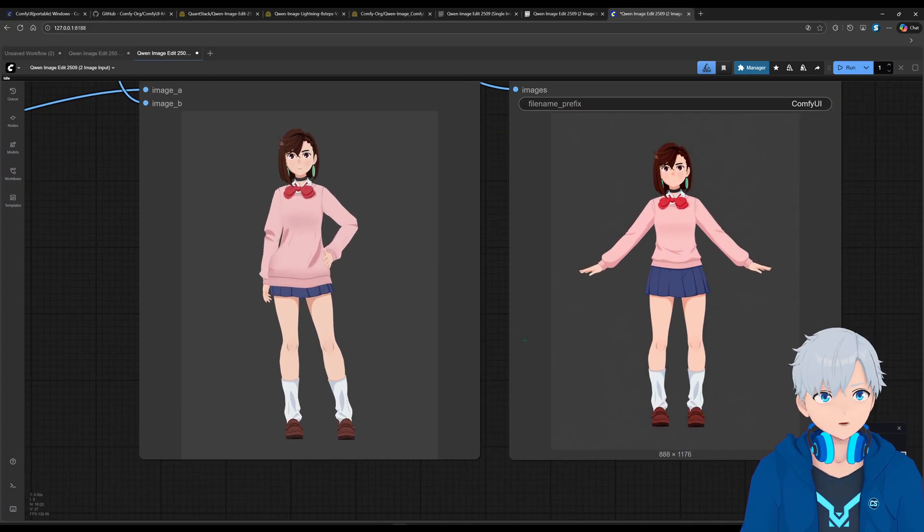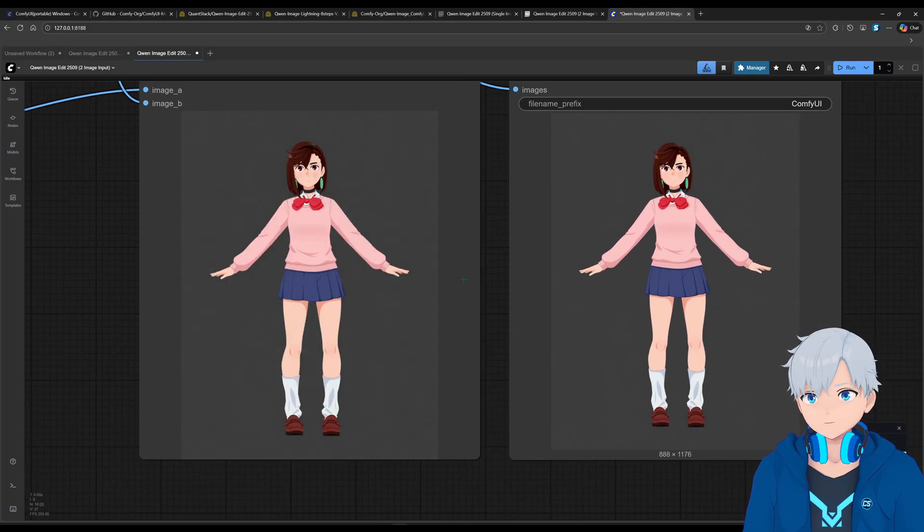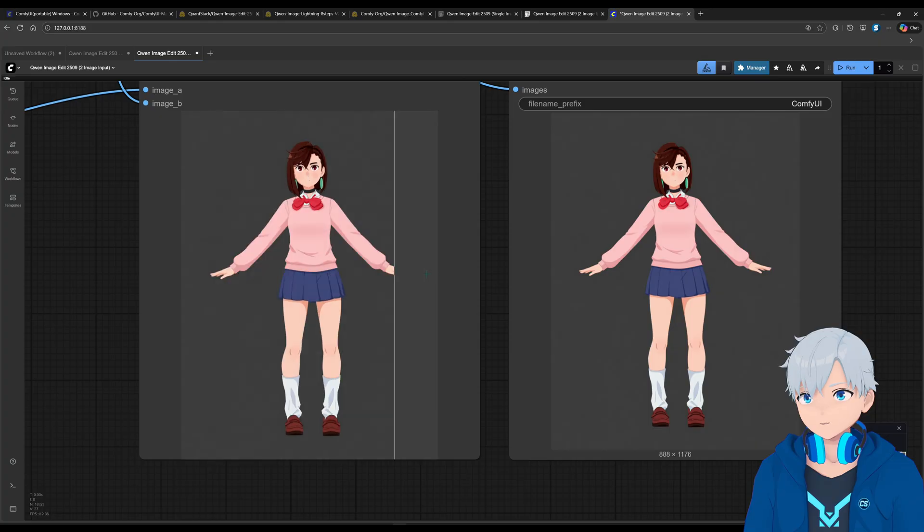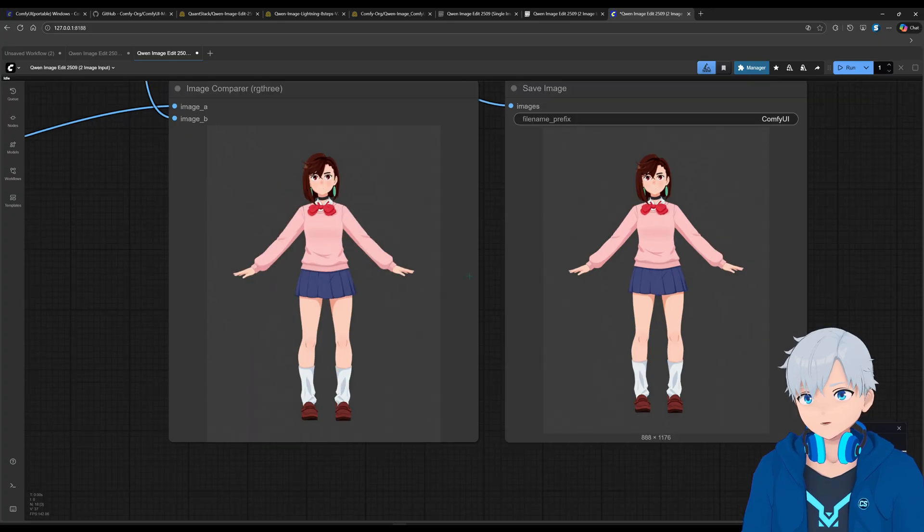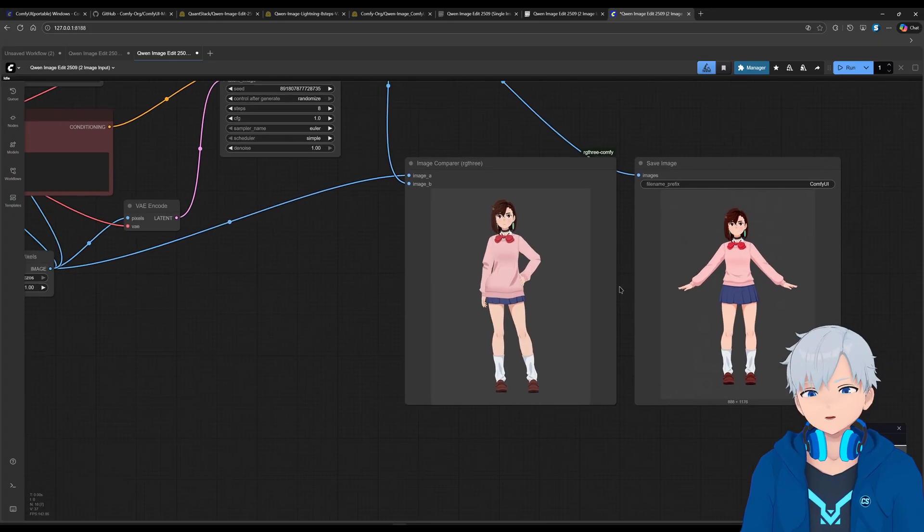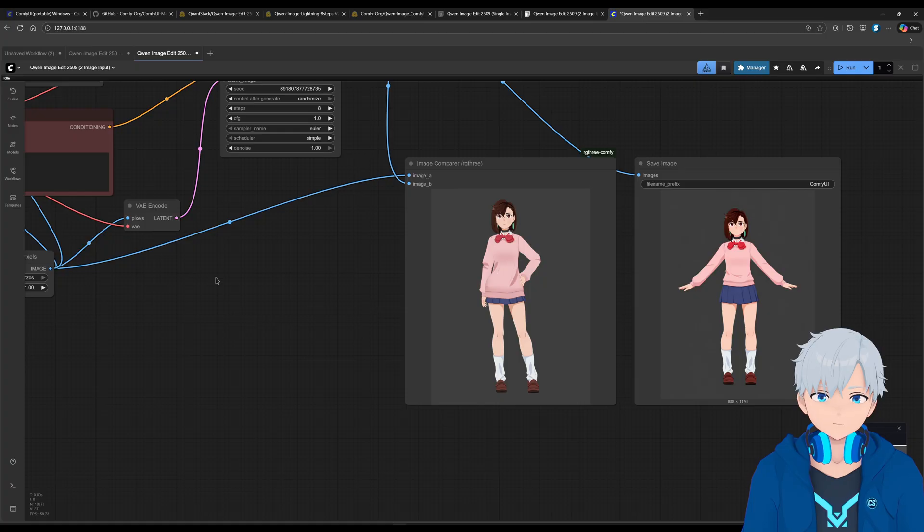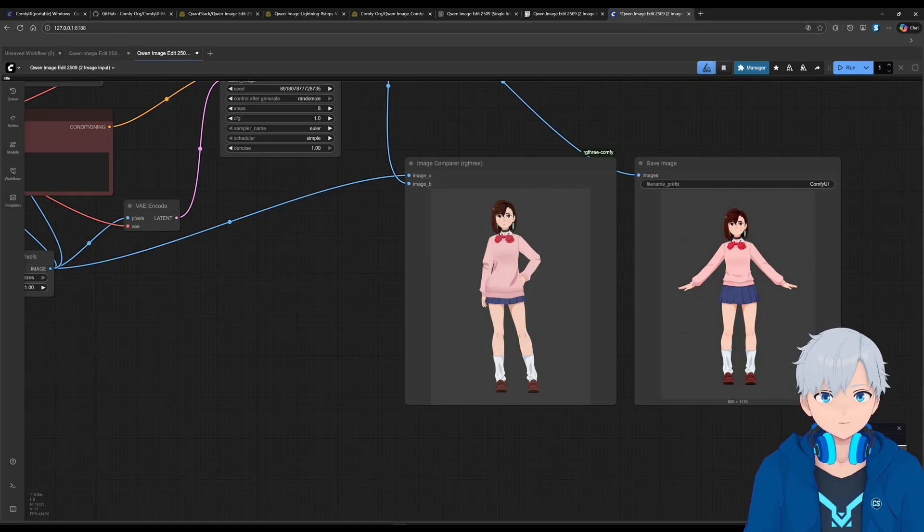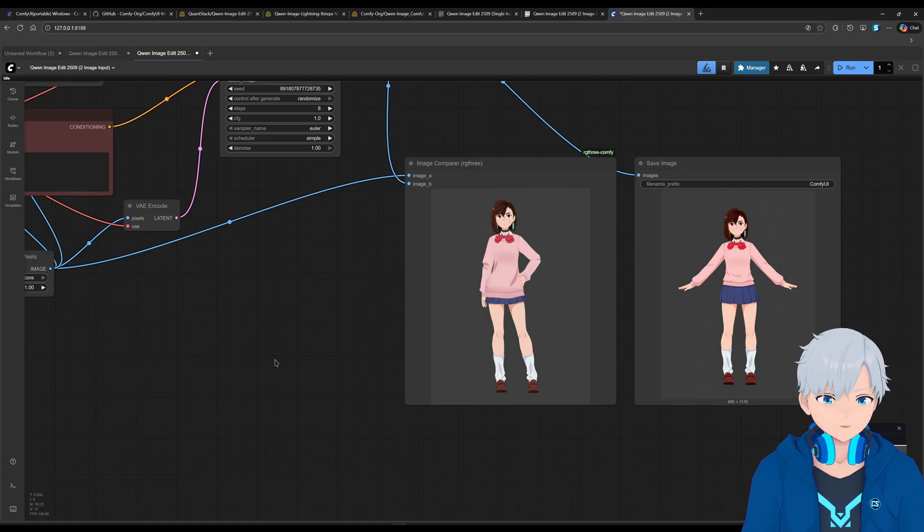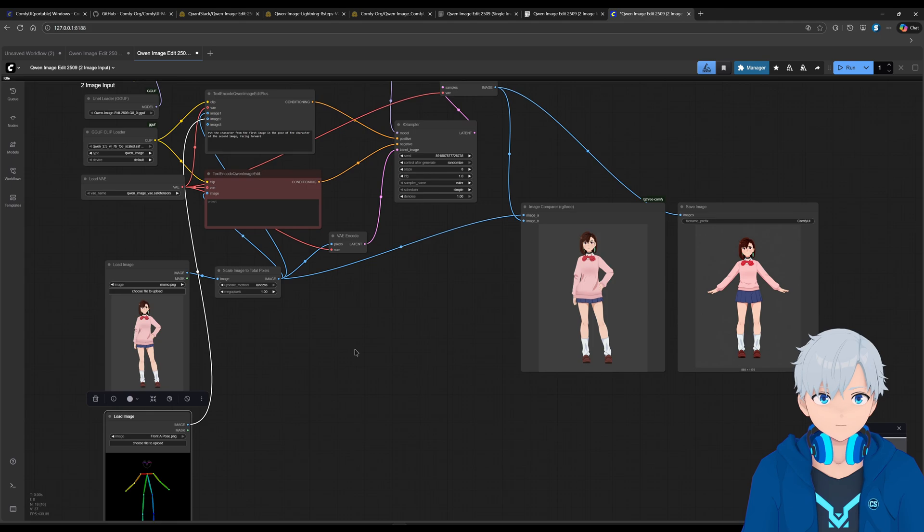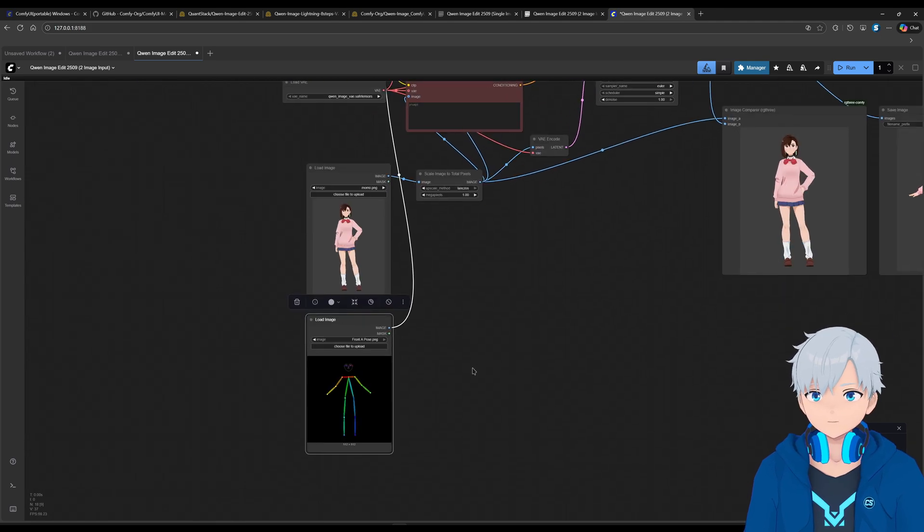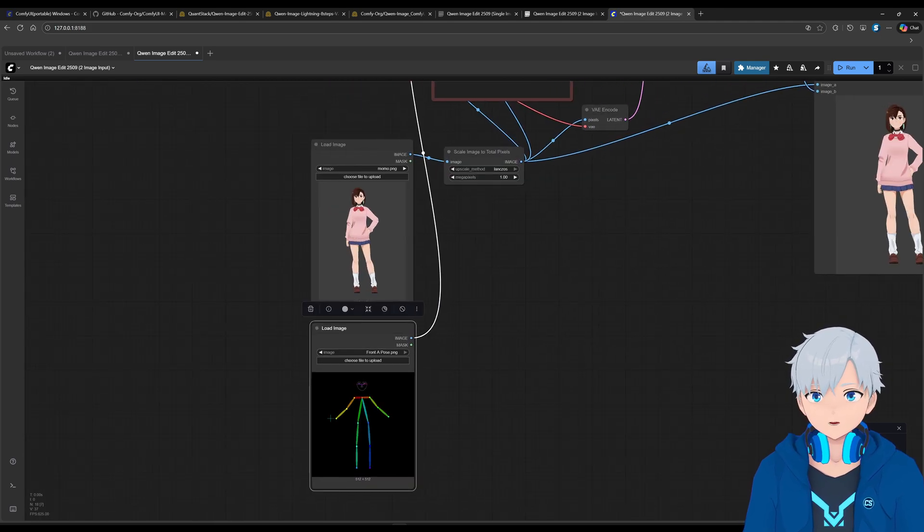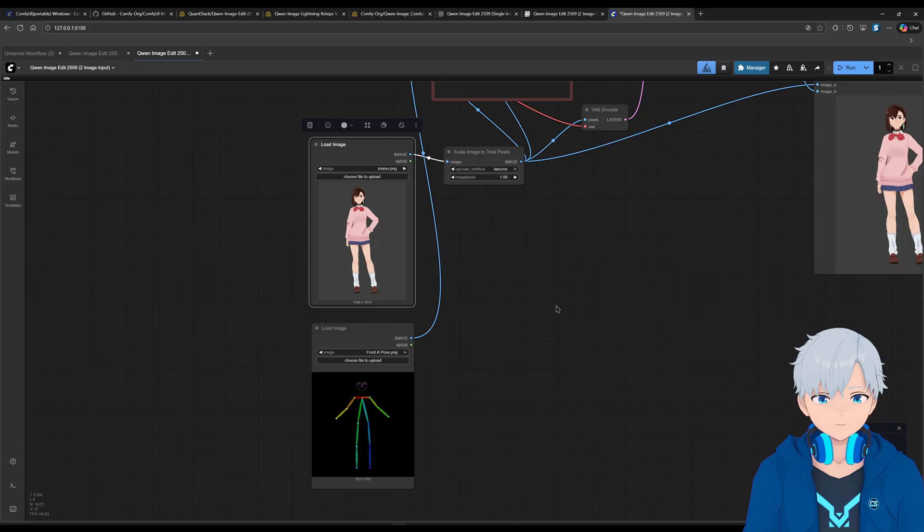And, yeah. I would say that it did a pretty good job at changing the pose of the character while keeping the same design. And that is super useful for 3D. So if you have a 3D model like me that likes doing 3D models.